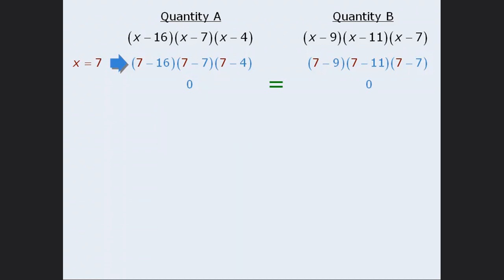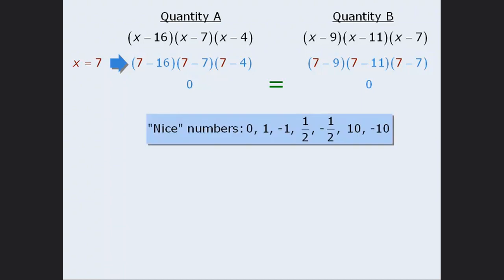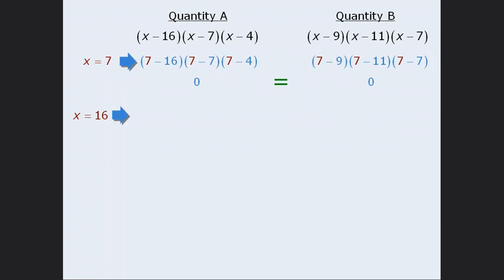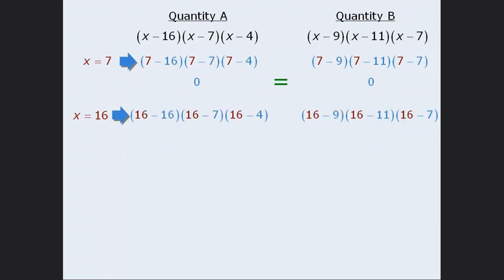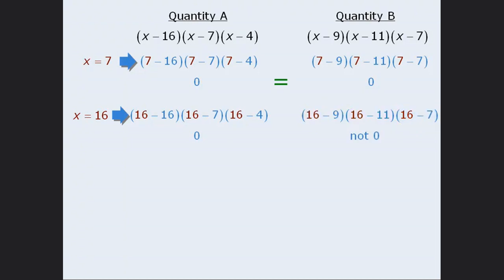At this point, we need to plug in another value. For this question, plugging in one of these numbers would take a lot of time. On the other hand, if we plug in 16, the two quantities are very easy to evaluate. In quantity A, notice that this binomial evaluates to be 0, and any product that includes 0 must evaluate to be 0. Now in quantity B, none of these binomials evaluate to be 0, so we can be certain that their product does not evaluate to be 0. Notice that we don't need to find the actual value of quantity B here. Since we already found one case in which the two quantities are equal, all we need to do now is find a case in which the two quantities are not equal, and we can then be certain that the correct answer is D.